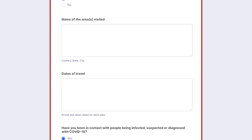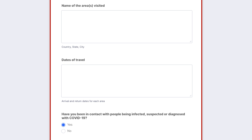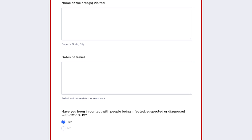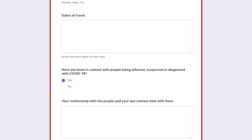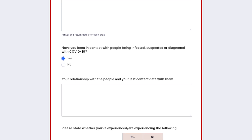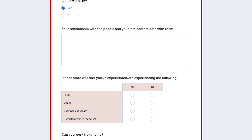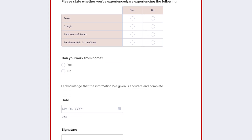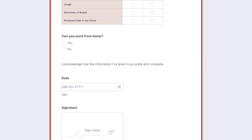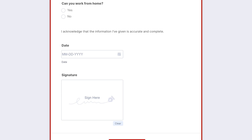Have you been in contact with people being infected, suspected, or diagnosed with COVID-19? What is your relationship to that person? The form will ask you to state your symptoms, if any. It will ask if you're able to work from home. Then you'll date and sign the form.